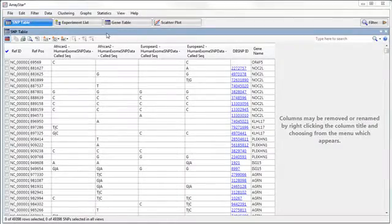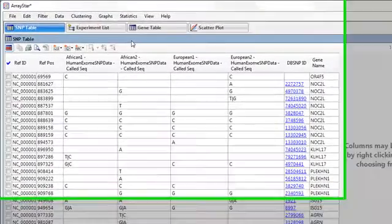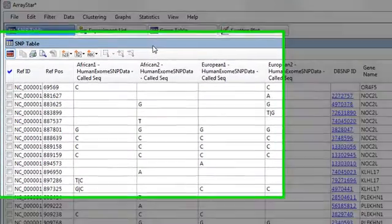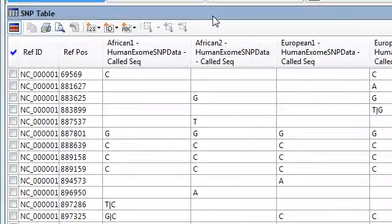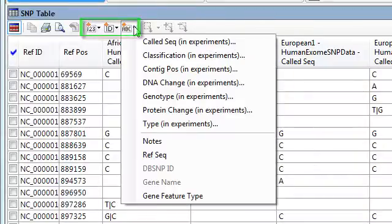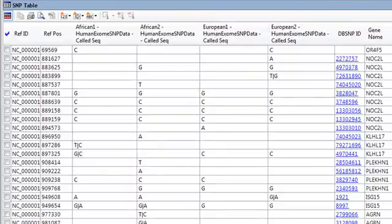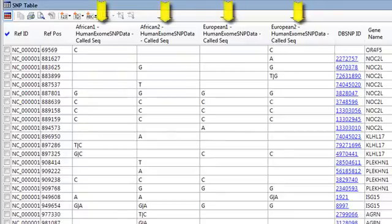After importing your SNP data, you'll be able to see it in the SNP table, and you can use these buttons here on the toolbar to choose the specific data columns you want to see displayed. What we're looking at here is the name of the reference sequence, the reference position of the SNP, the called sequence at that position for each of our four samples,